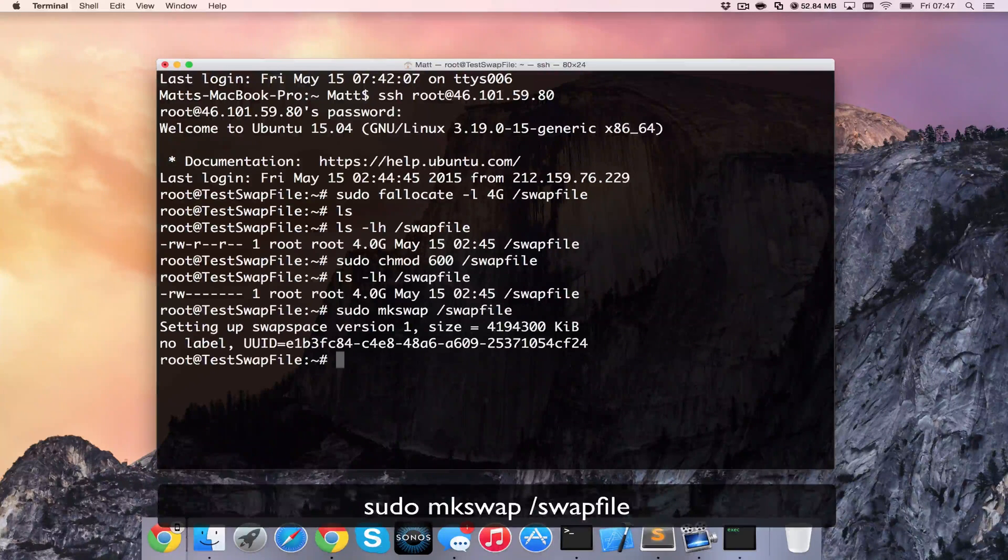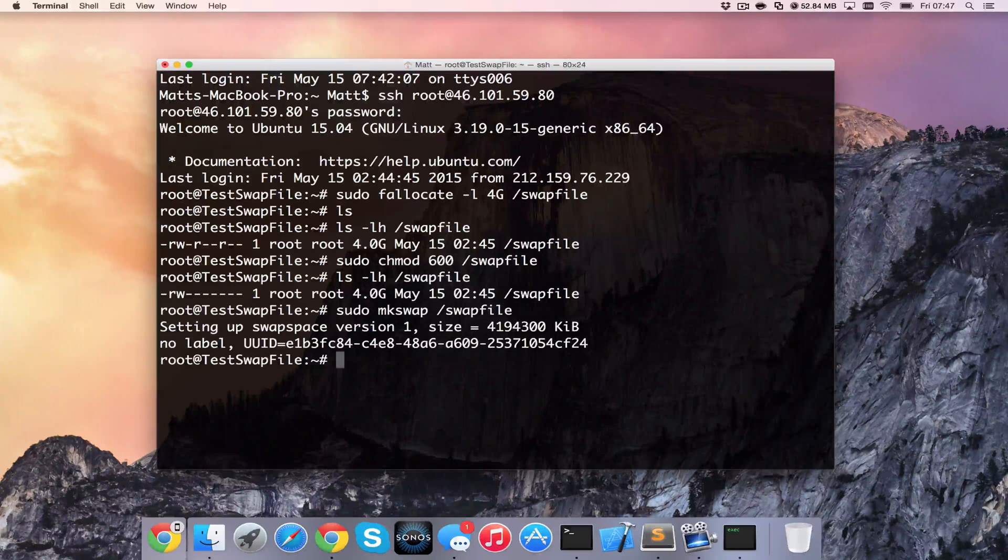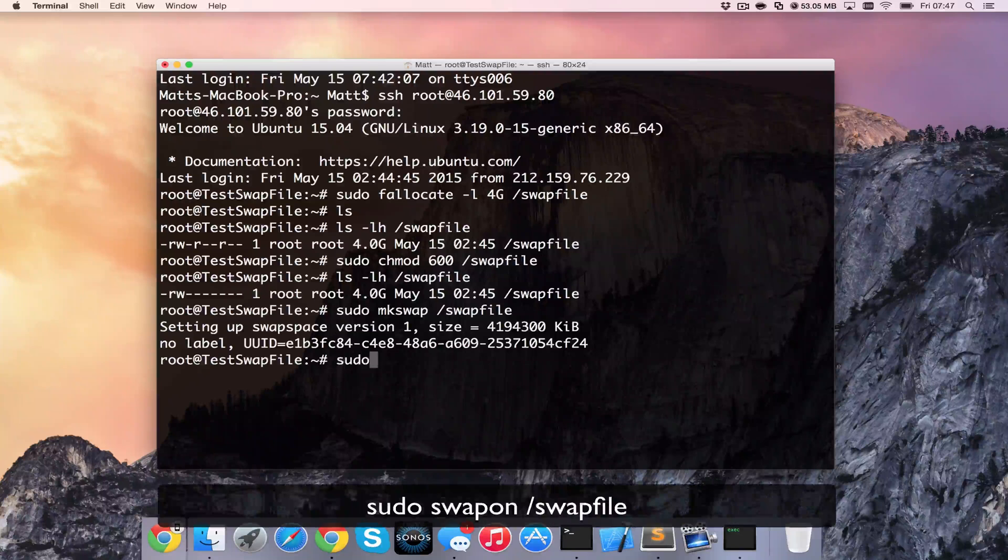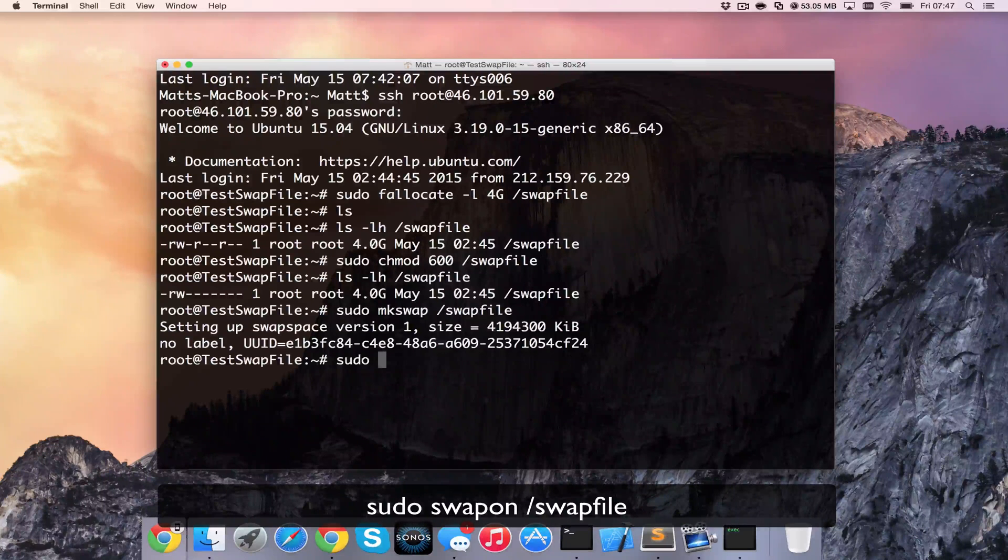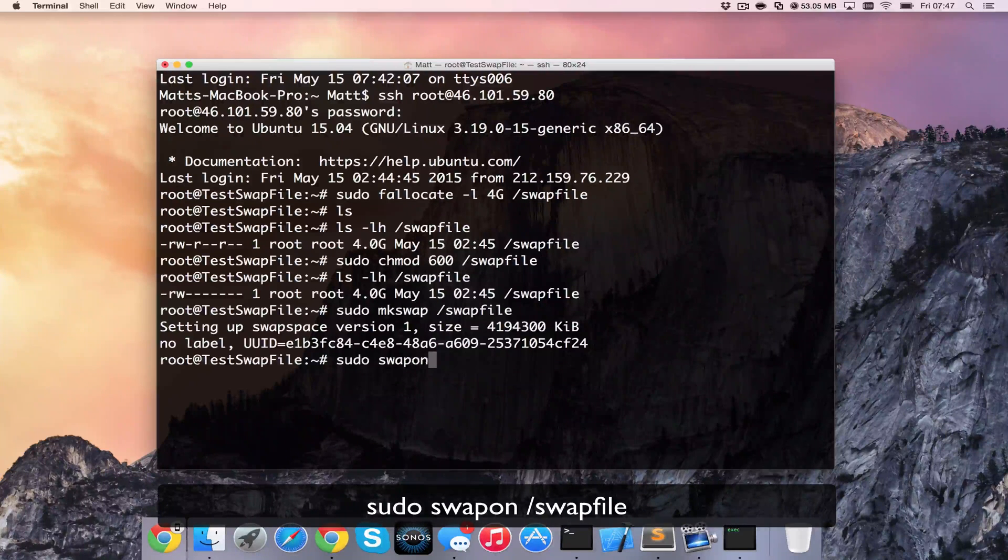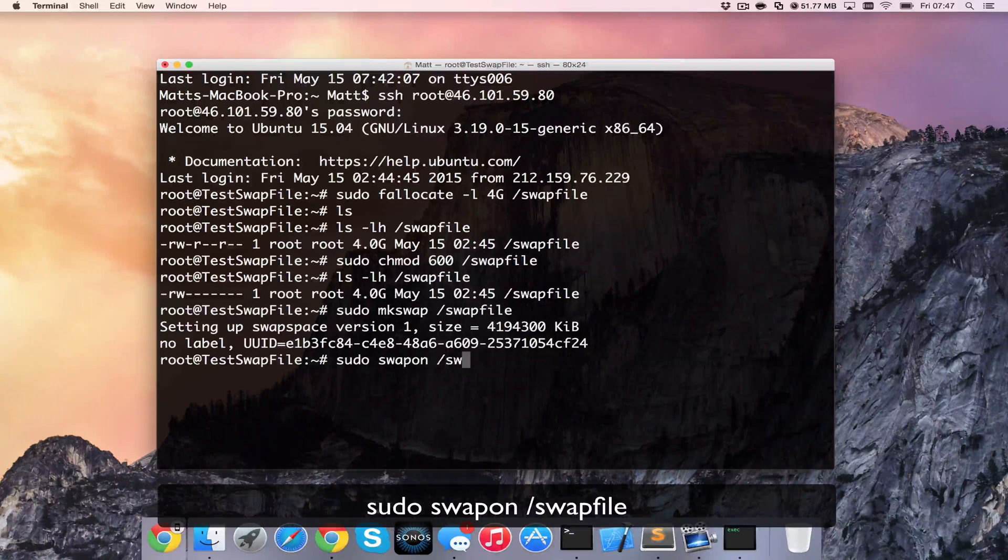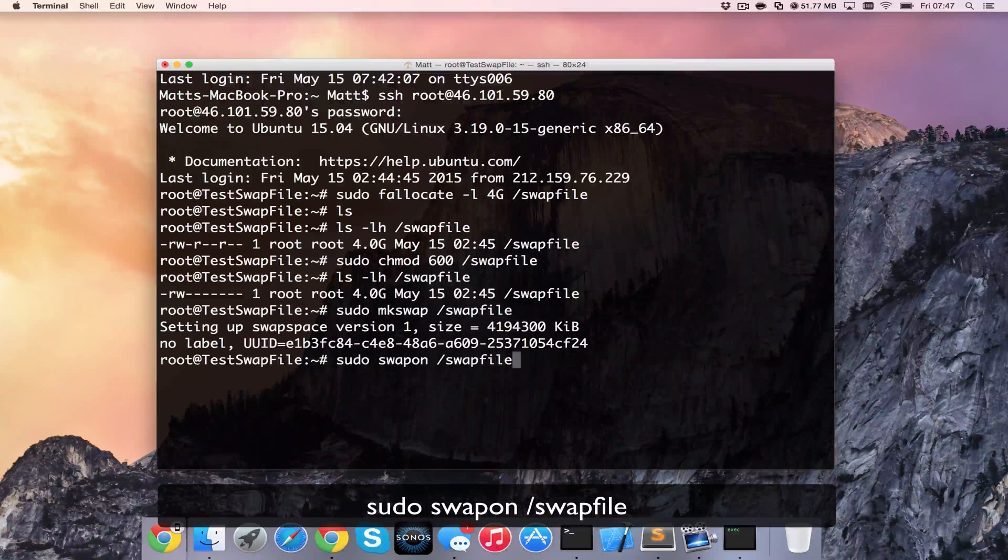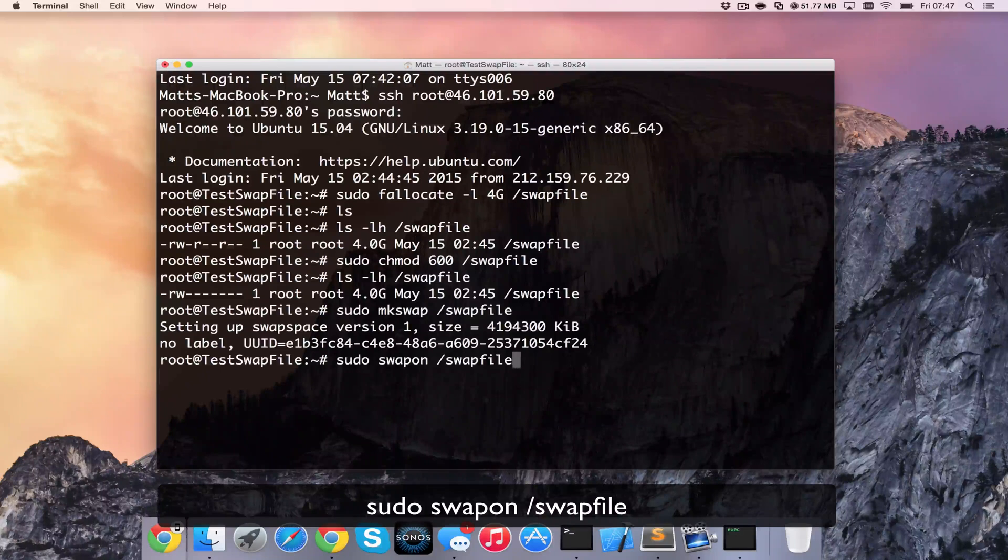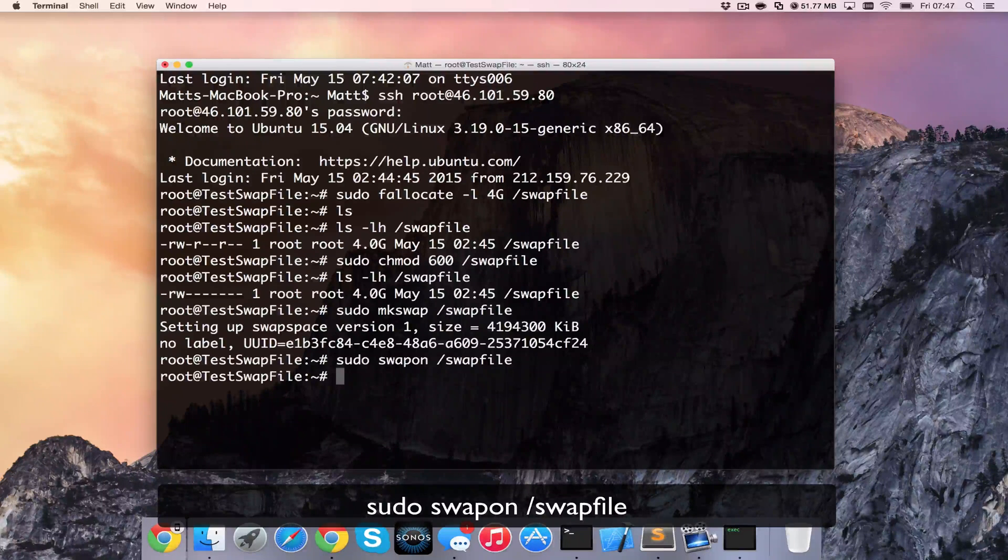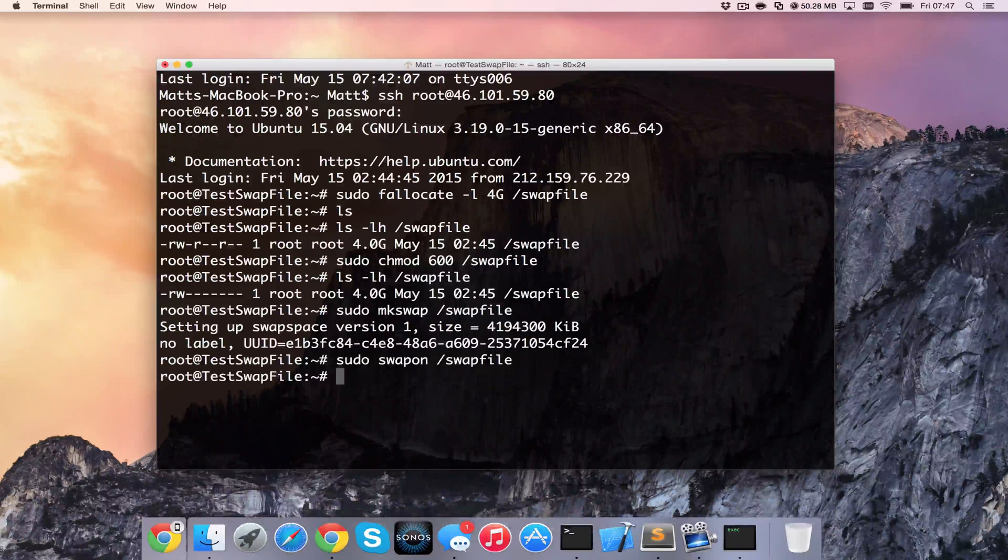And now we know that it's ready to use we can enable it. So again, we need to type in sudo swapon and then our file again, so /swapfile. And now it's been turned on.